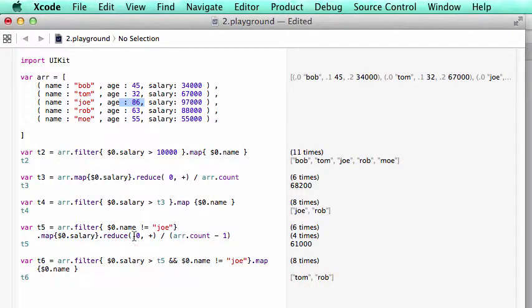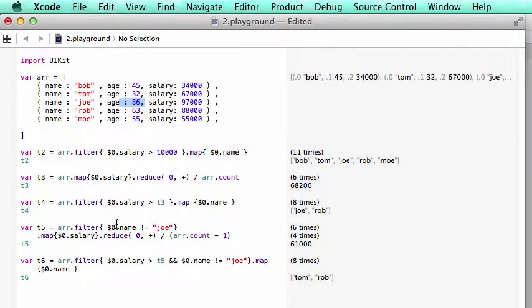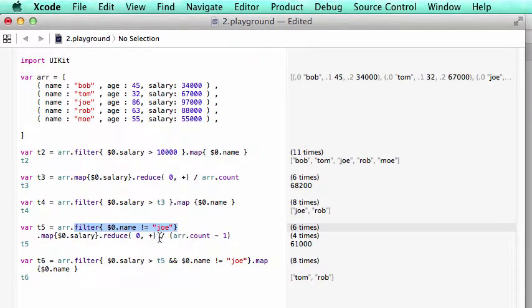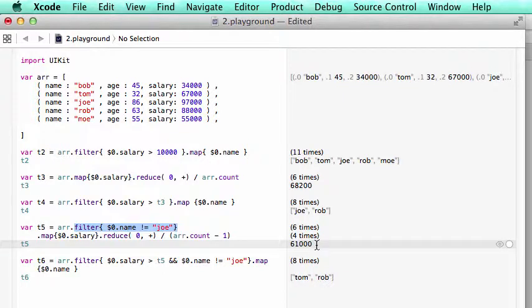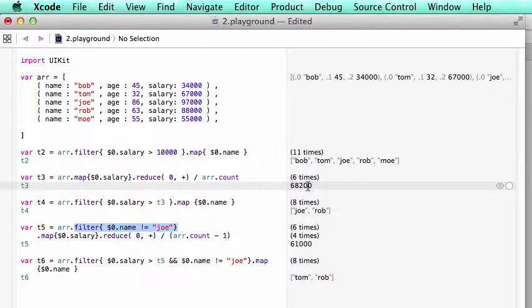then we add the salary. If it's Joe, then we don't take it. So this is the filter to eliminate Joe. And the average, the new average is 61,000. It's smaller than $68,000.